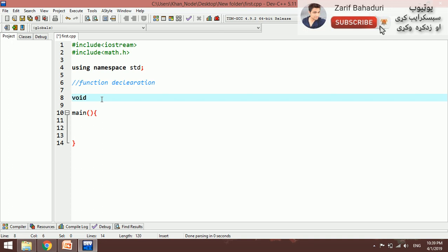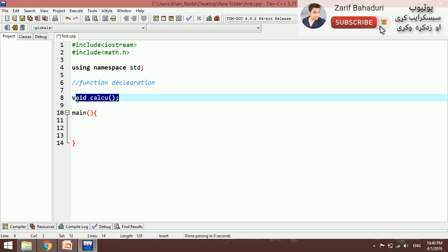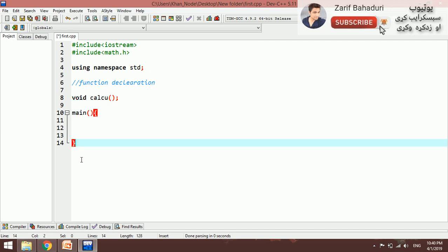It is called my calculator. For example, my calculator is called my calculator. Once we read the document, it is called the declaration function. The first function has the same function.